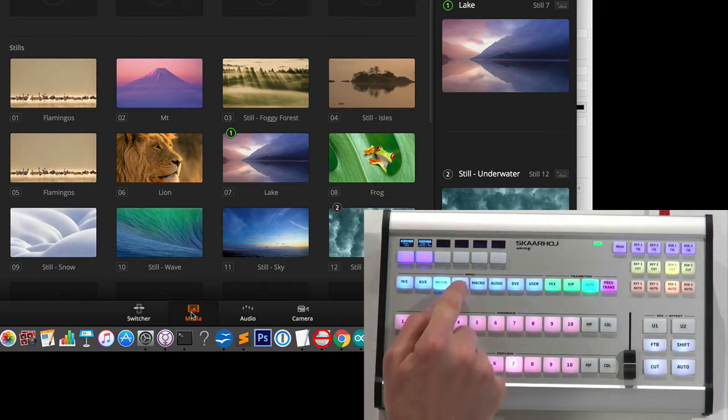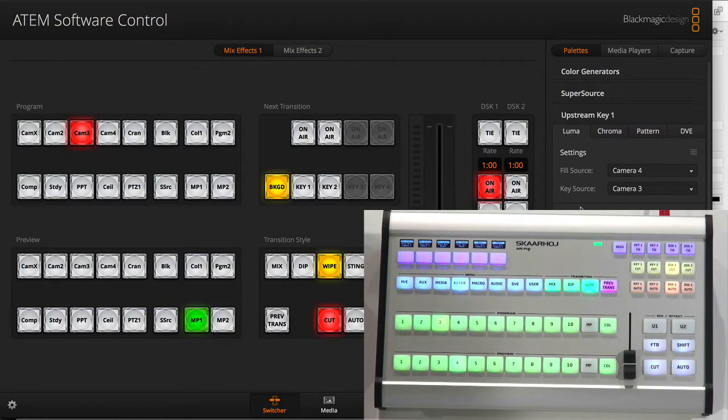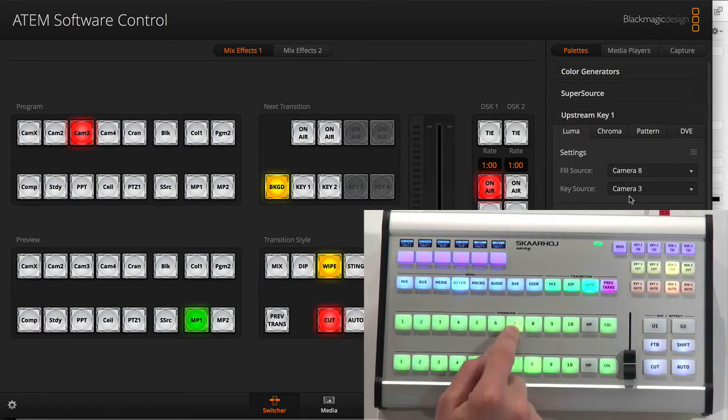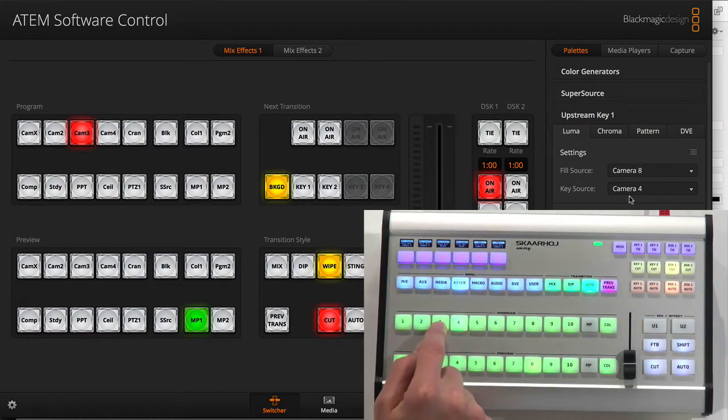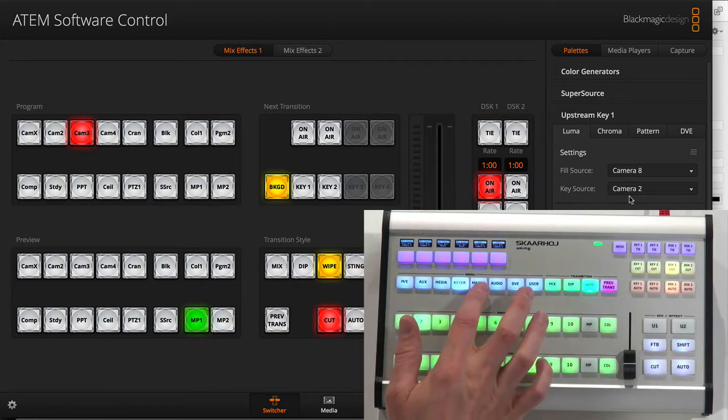If I go to Keyer, I have set it up to select fill and key sources for Keyer number 1. This is again programmable. You can do that differently in the configuration interface.